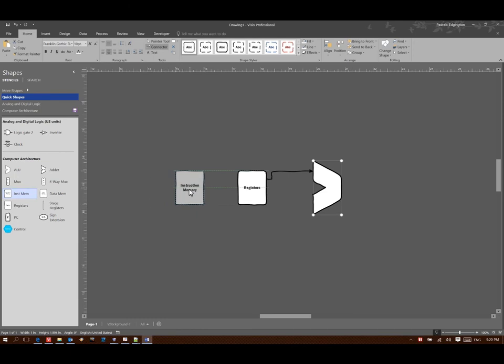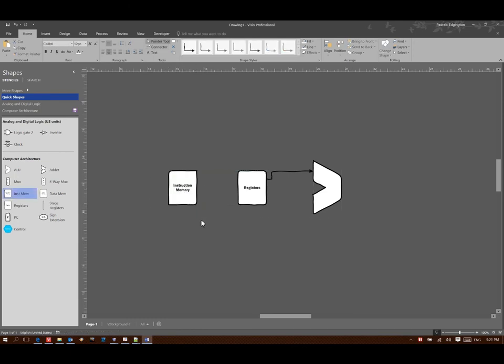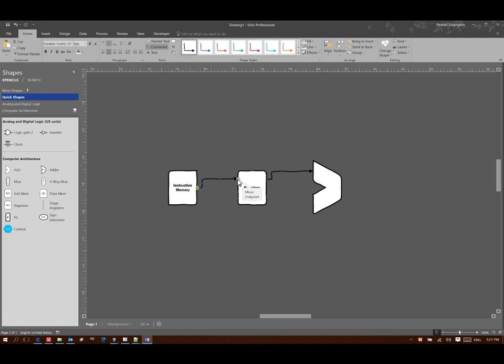So that's going to be part of my instruction. So I've put in my instruction memory, and my instruction memory is going to tell me which register I need to fetch data from.